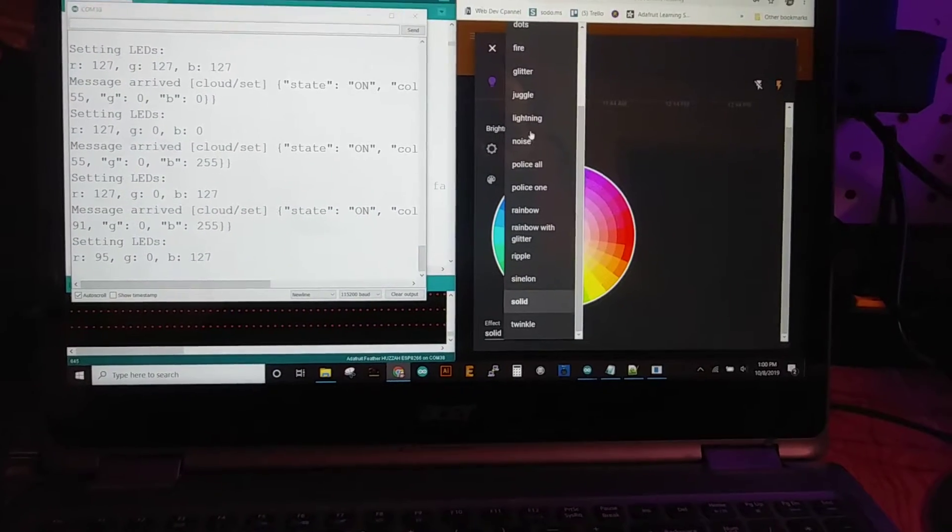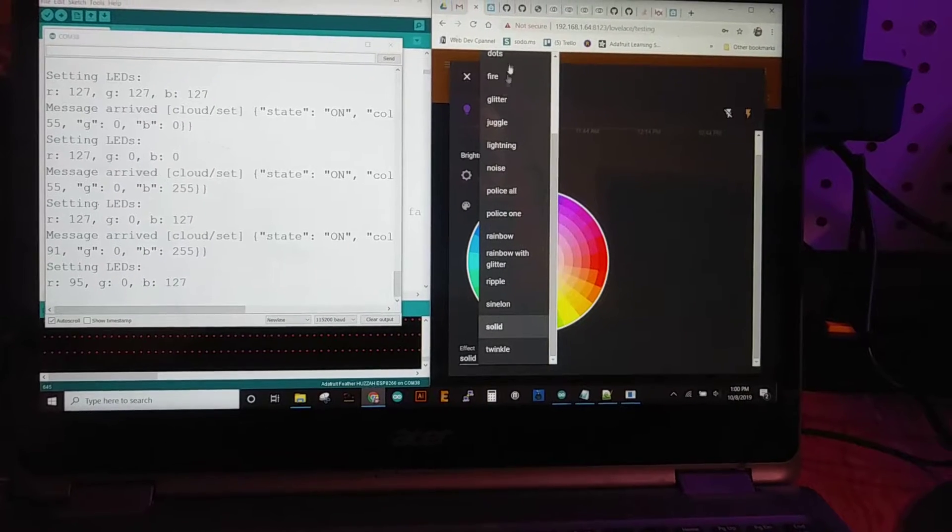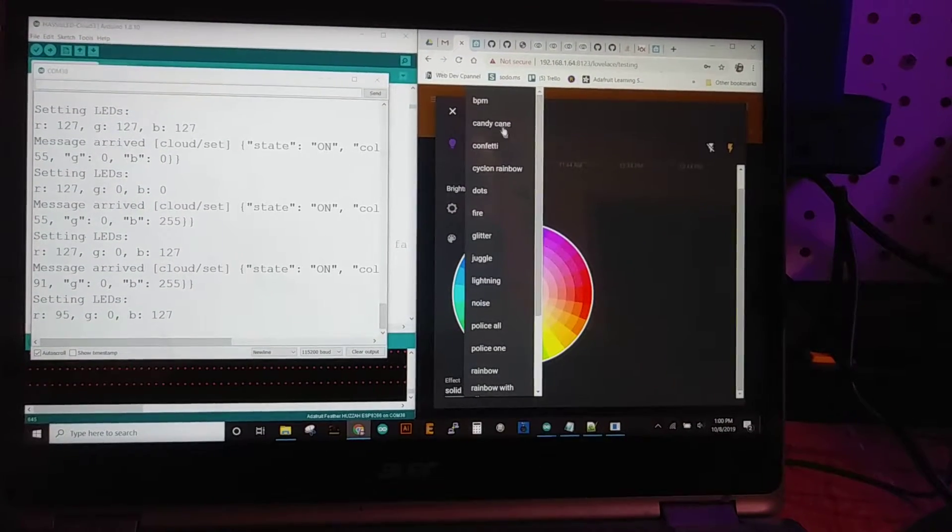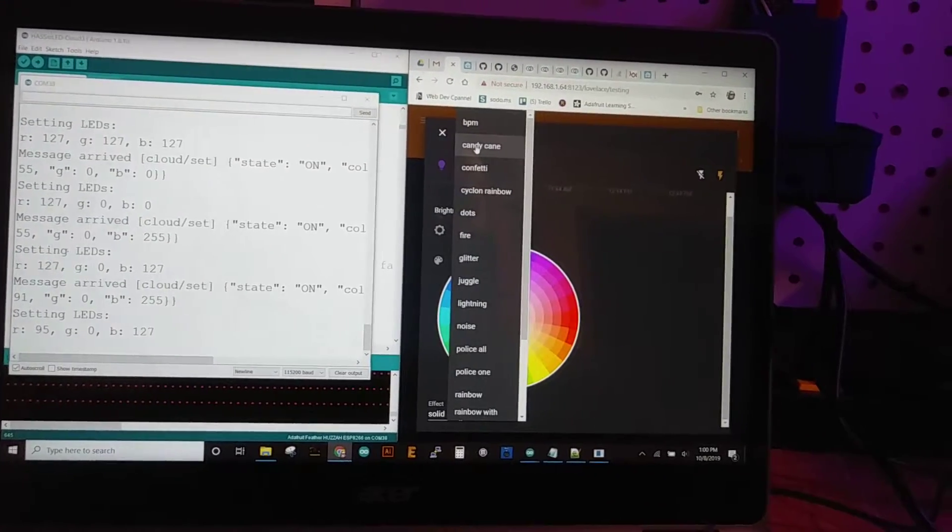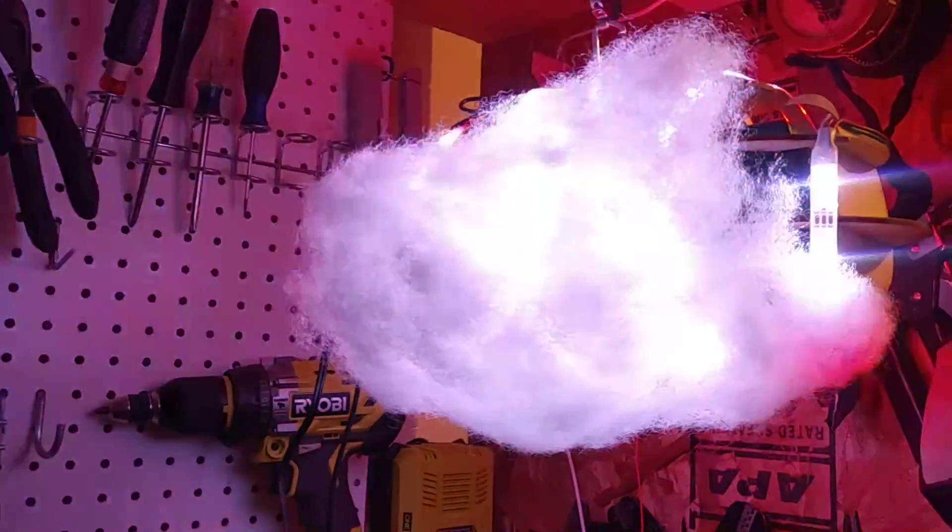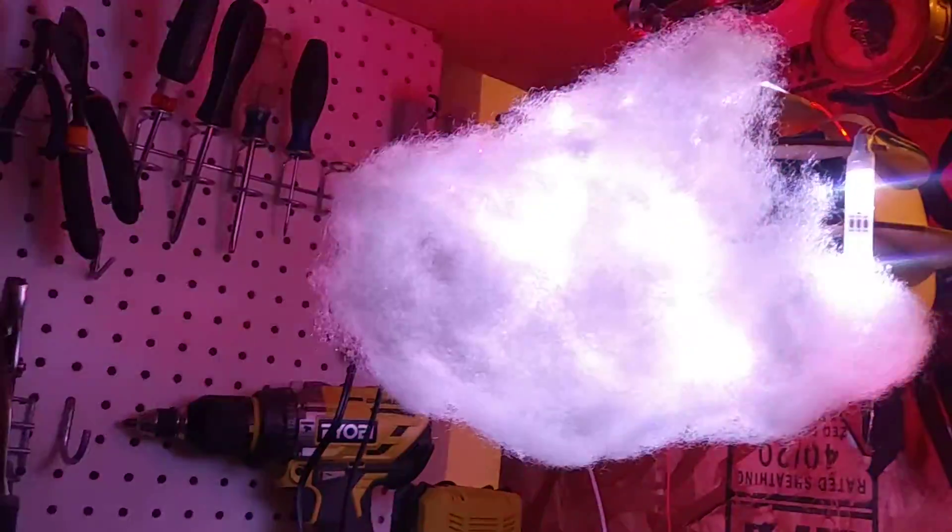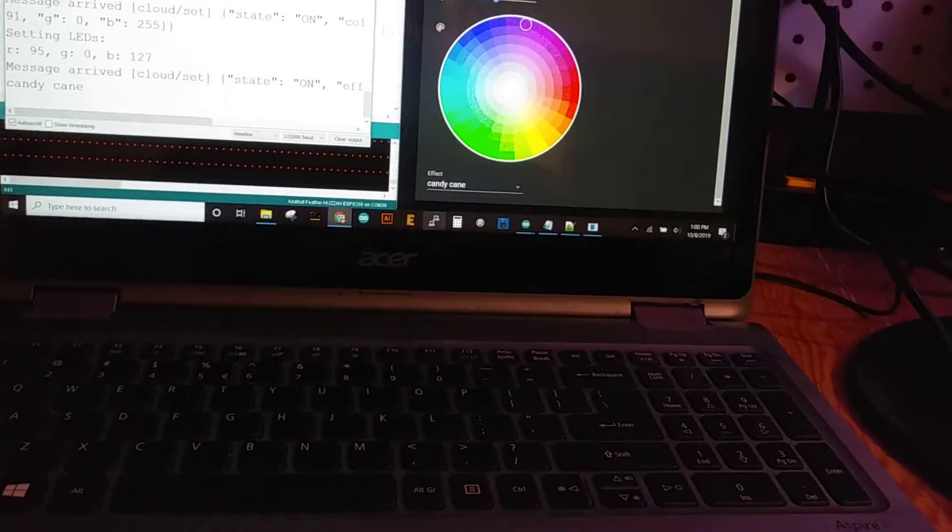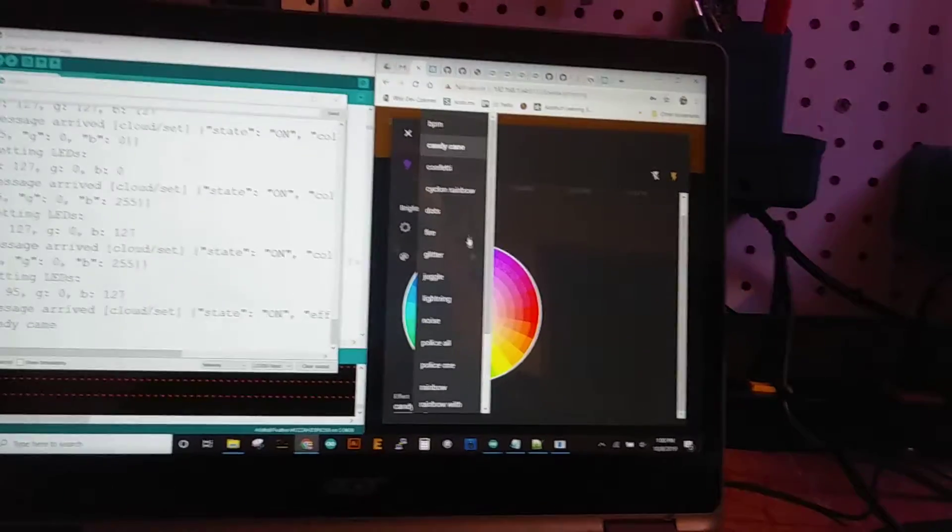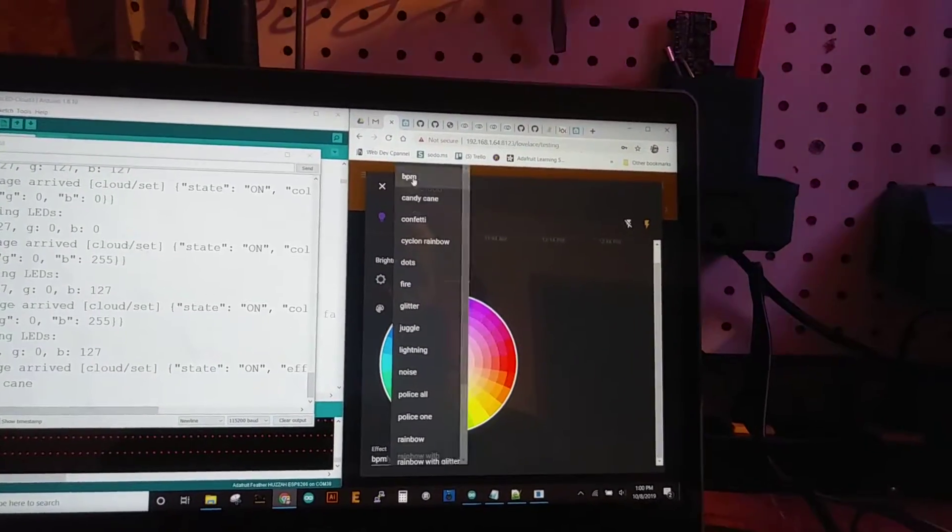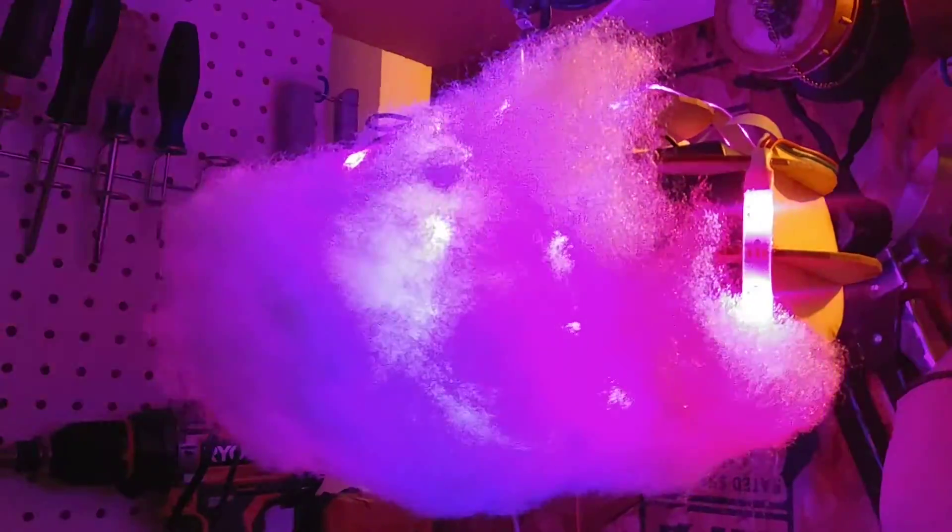Let's find one that's kind of cool. So candy cane, so it's just gonna do red and white stripes on it. Of course like the BPM is really fun.